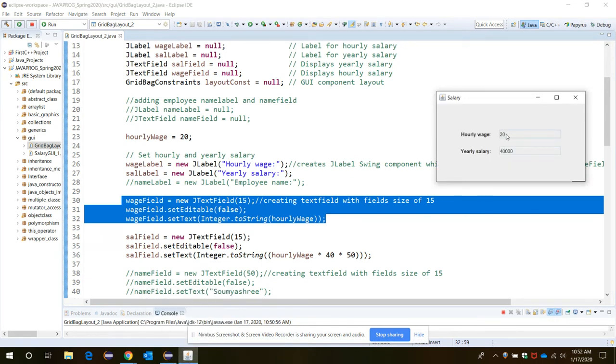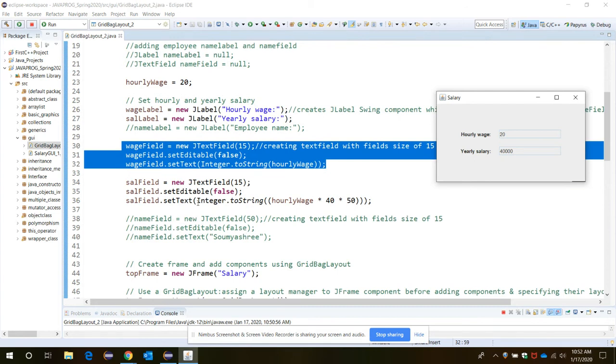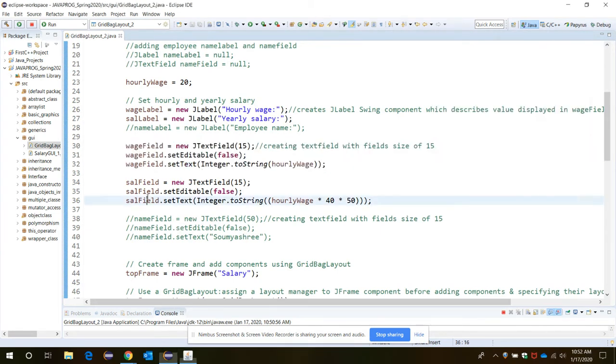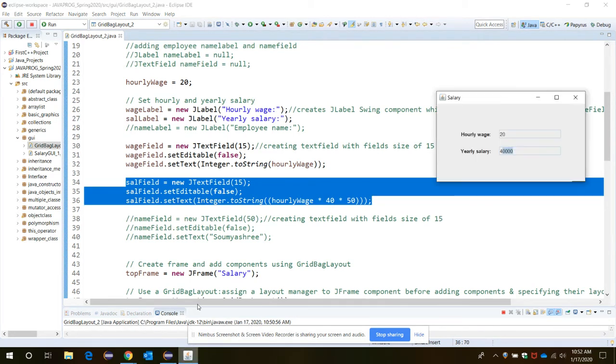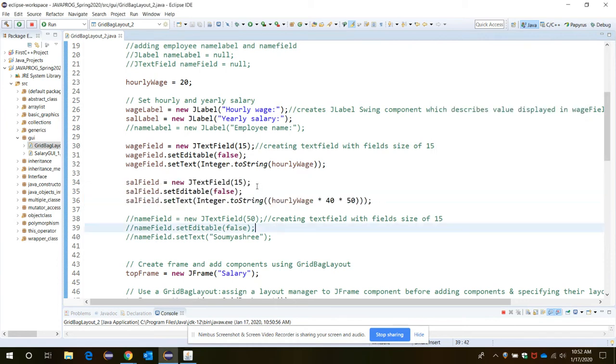For creation of the wage field, now for creation of the next salary text field we need the next three statements here. So for creation of the new text field you need the first statement.